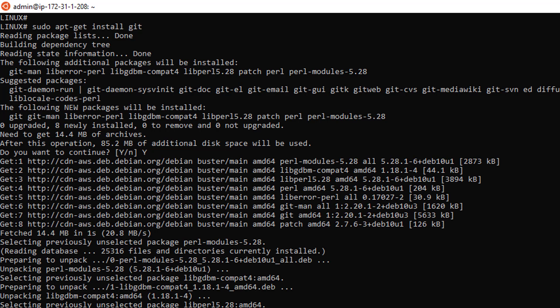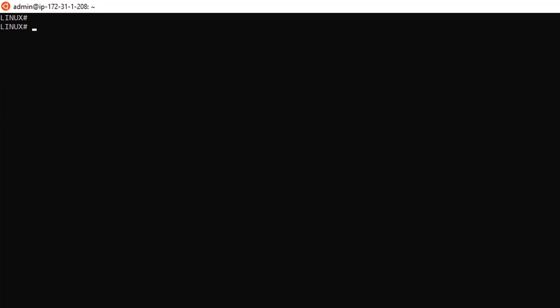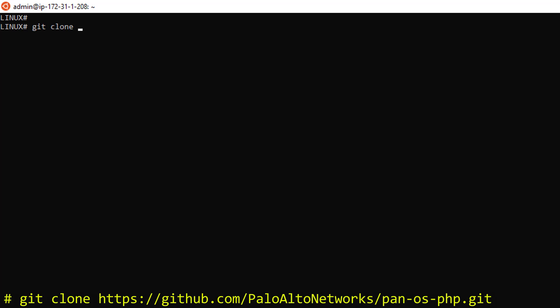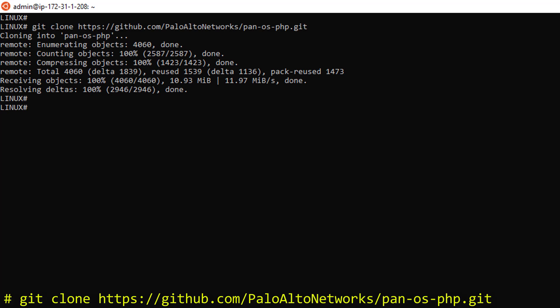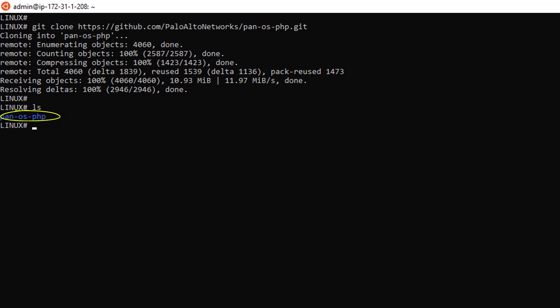Okay, done. I'm going to clear my screen. And now that this is done, I can clone the PanOS framework locally. Let's verify. And it's right here. Excellent.